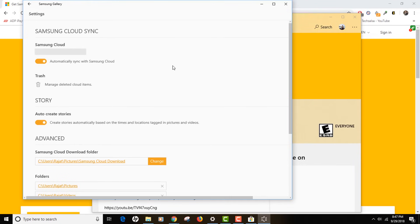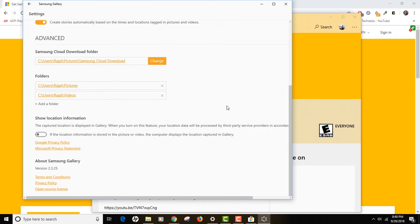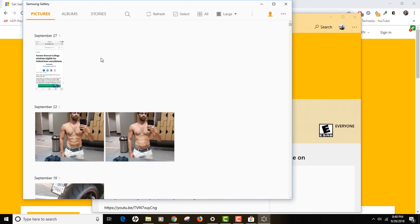Once you have done that, just go back. After you have clicked the back button you can see there are some settings on your screen which you can manage, like the folders where you want to actually backup your content to your computer. If you want, you can change the location of your folders too. Click the back button again.